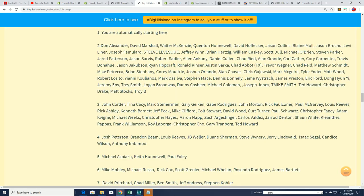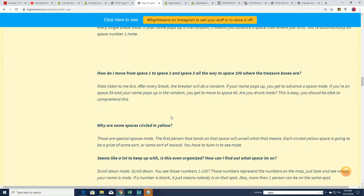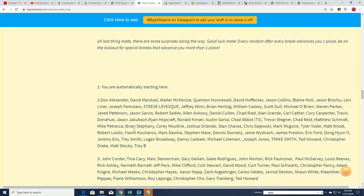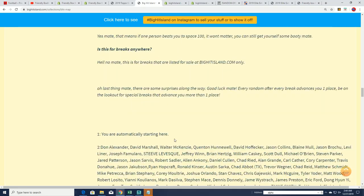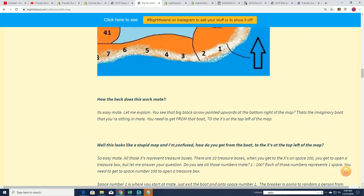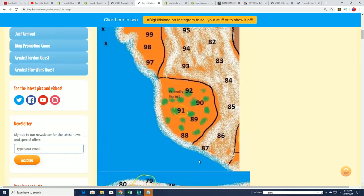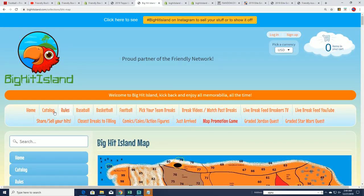you see you win the random at the end of a Big Hit Island box break. You move up one spot, and you can end up moving up and unlocking some different things. So that's just fun stuff around here at Big Hit Island on our alternate site.